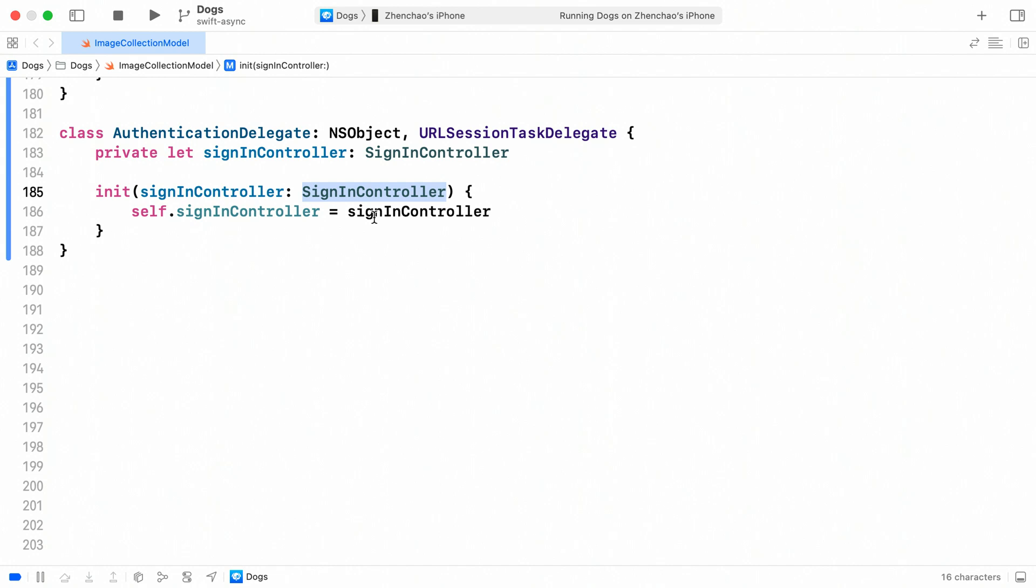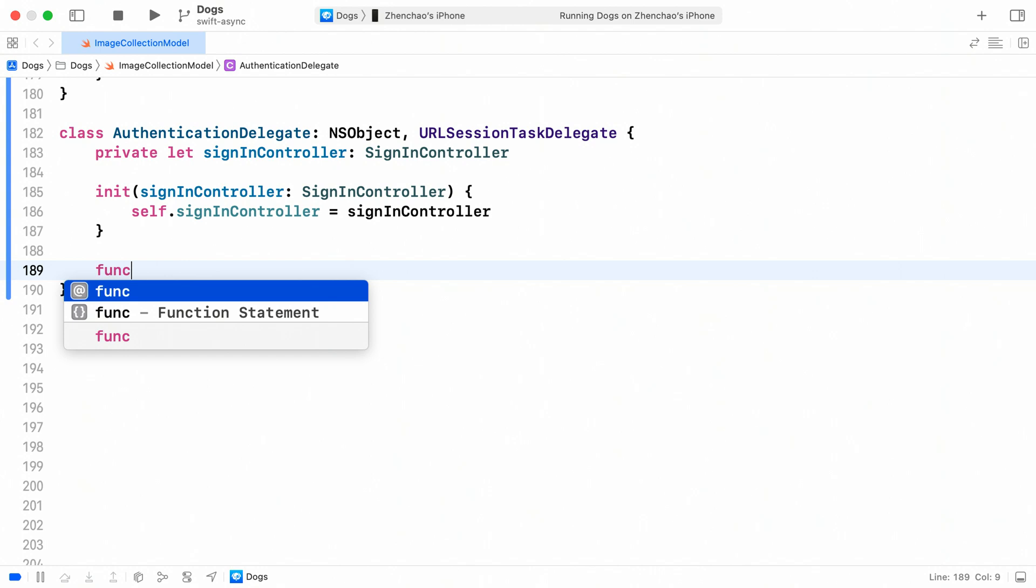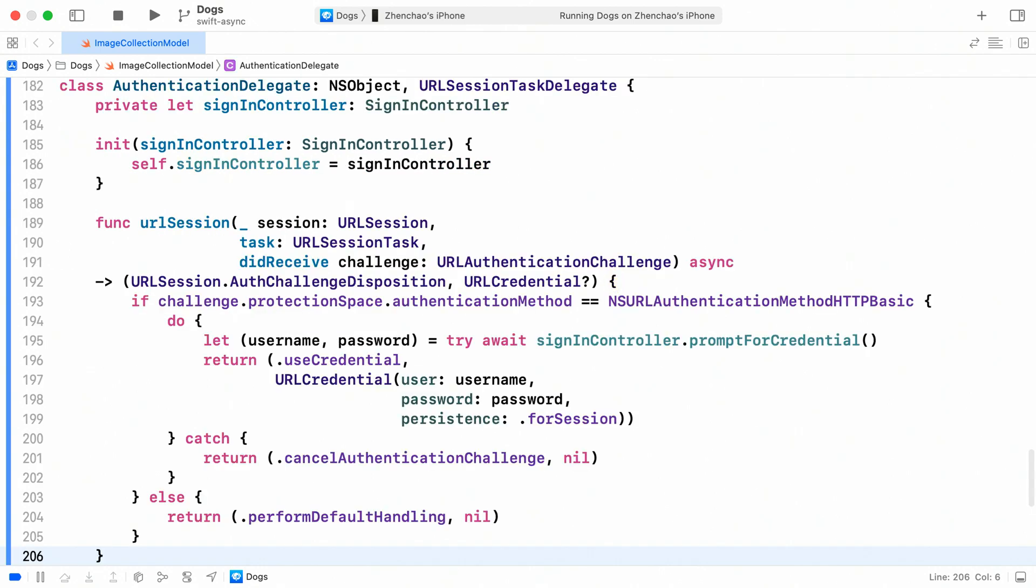Next, let's implement the URLSession didReceiveChallenge delegate method. Within the delegate method, we can choose to respond to HTTP basic authentication challenges by prompting the user for credentials. Of course, we should not forget about error handling.